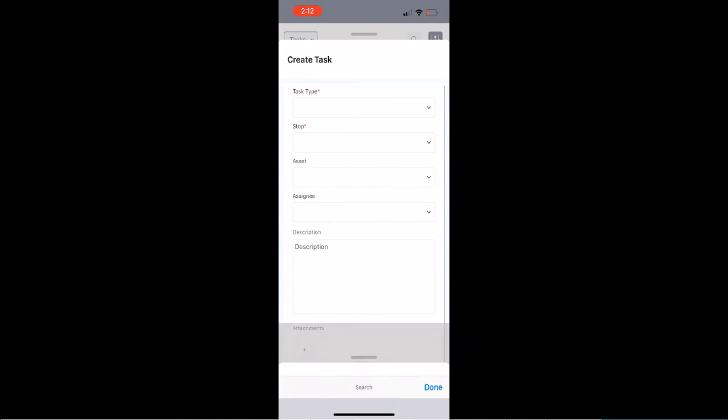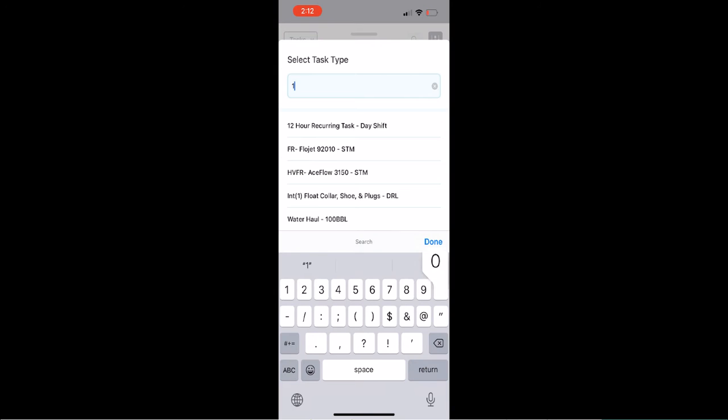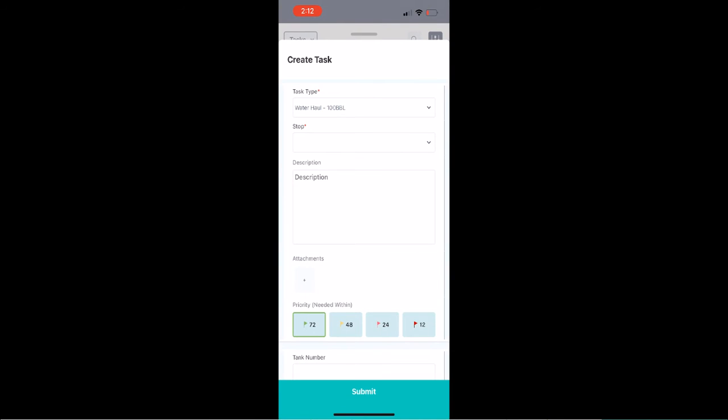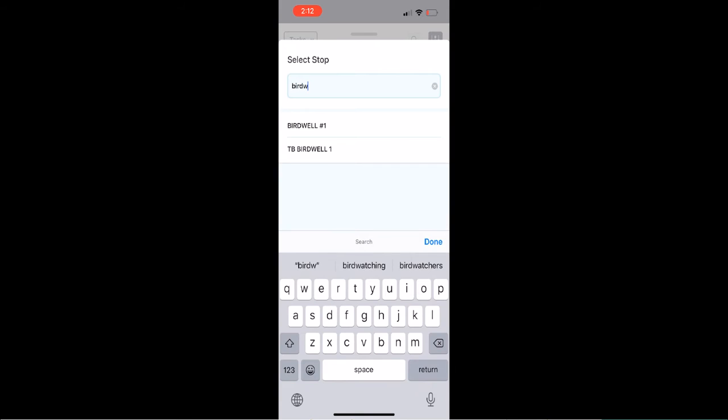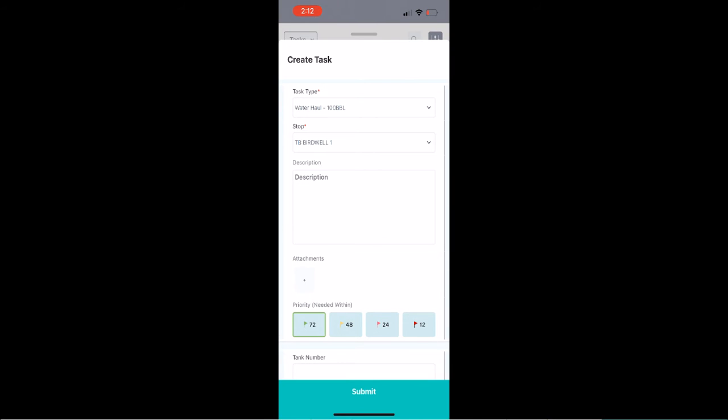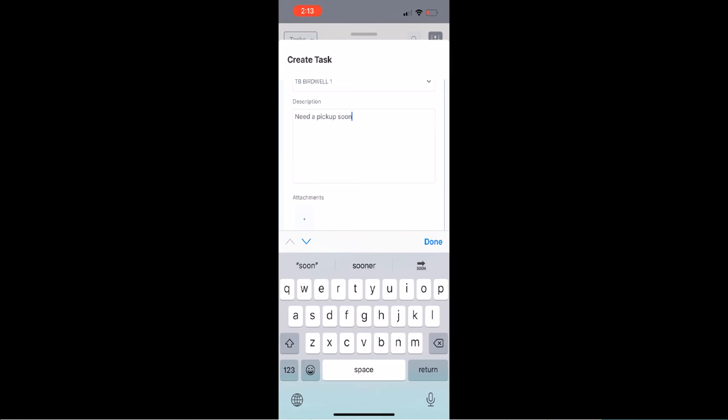On the app, I tap the plus button at the bottom and select 100-barrel water haul. I'll call it in at the TB Birdwell location and fill out the description, the priority, and the tank number, and then I'll hit submit.